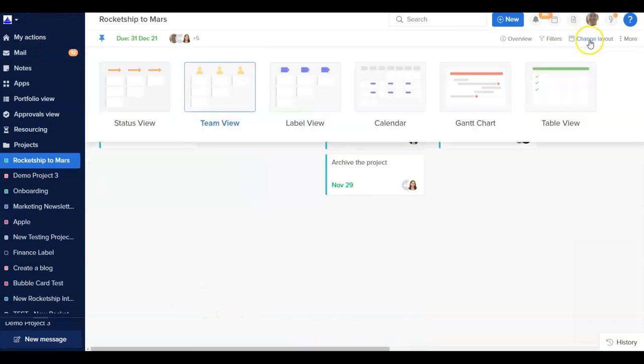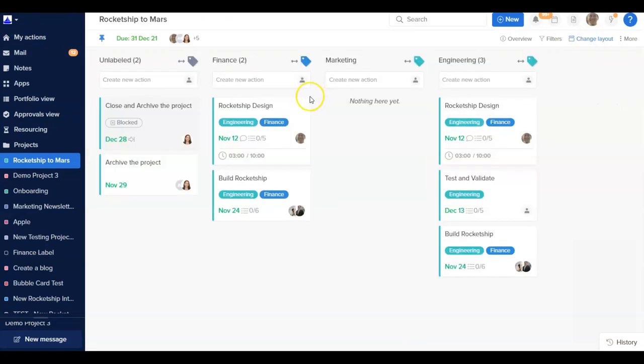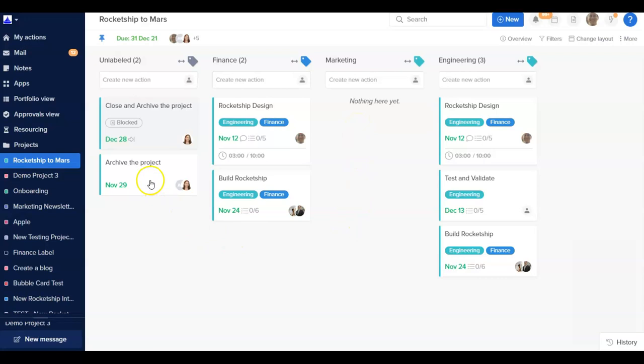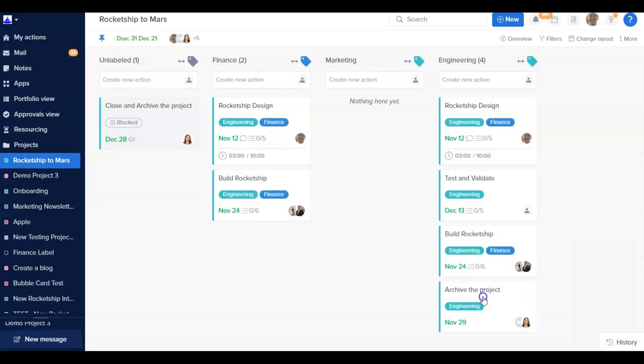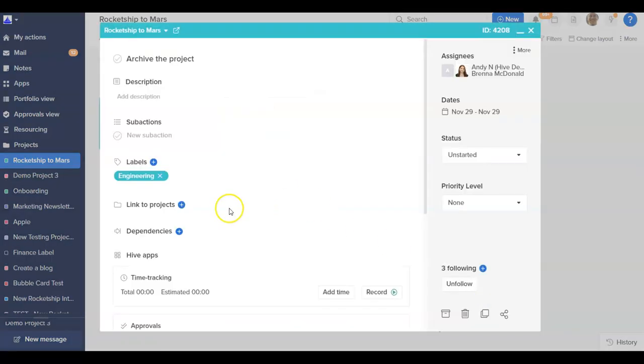Hive allows you to use labels to tag actions to identify key initiatives and groups. In Label View, all your actions are organized under lists, with each list representing a different label. You can change the label of an action with a simple drag and drop and add new actions to a label with ease.